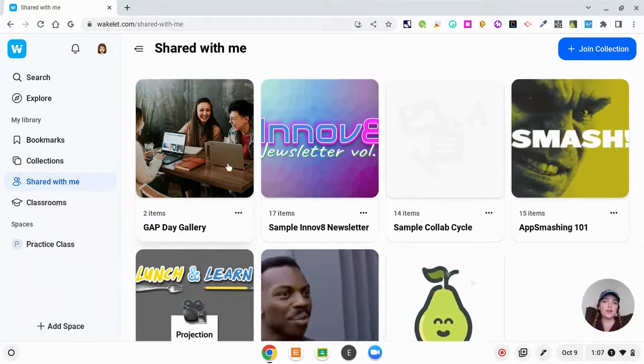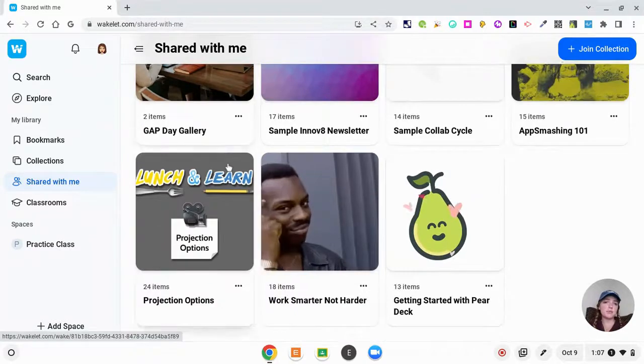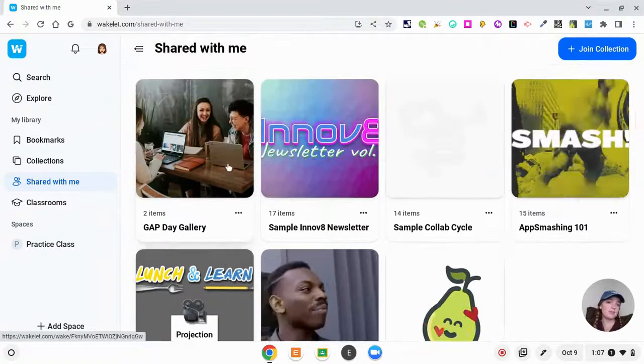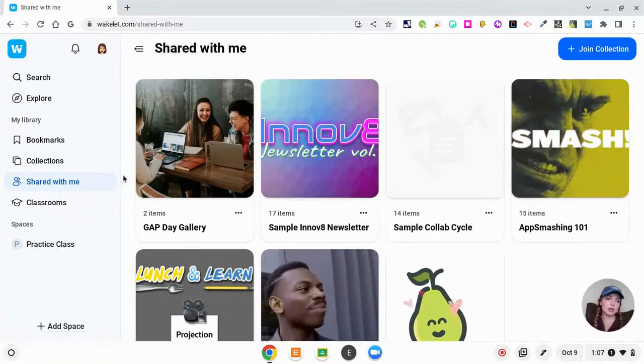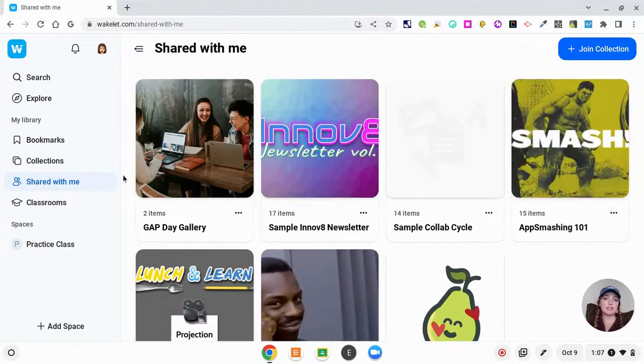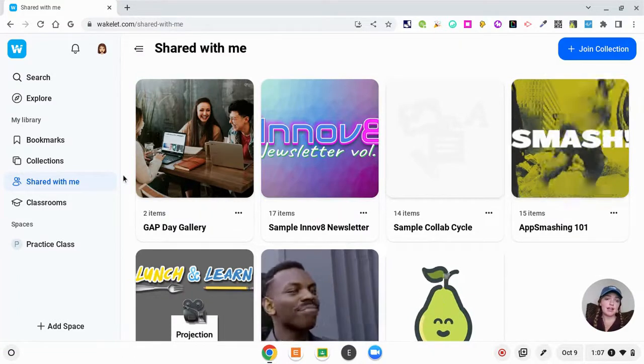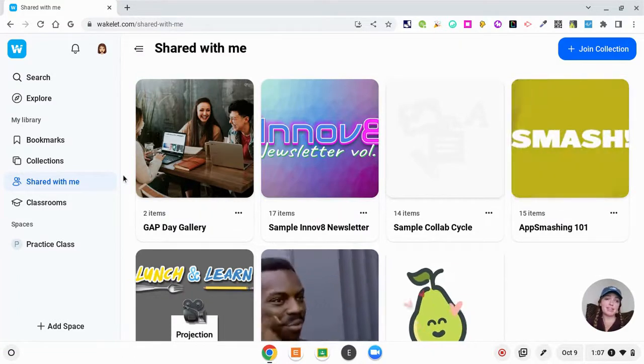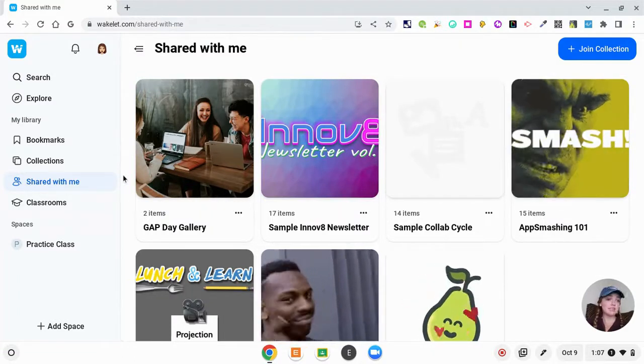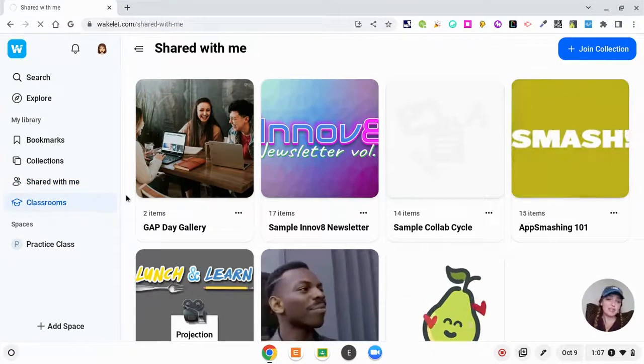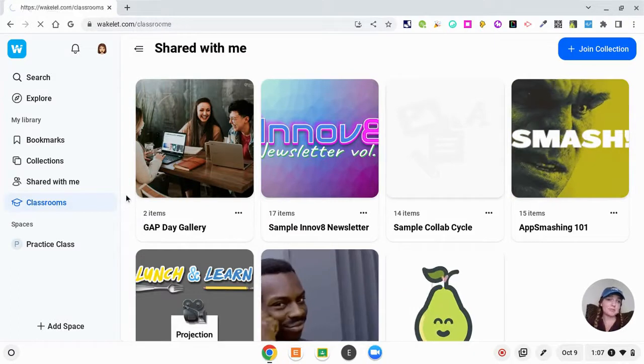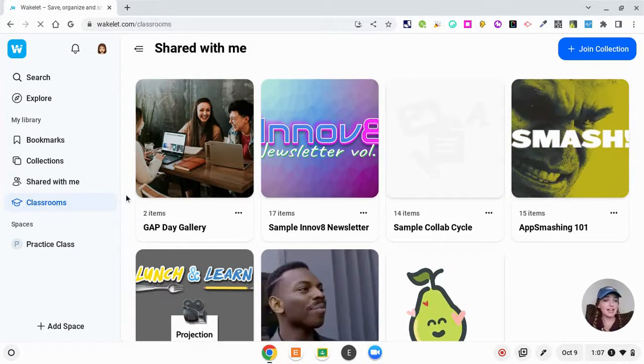Here these are all the different things that were shared with me by my teammates that they wanted me to work on. So this is a way that Wakelet can be very collaborative.